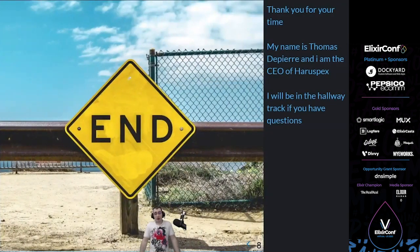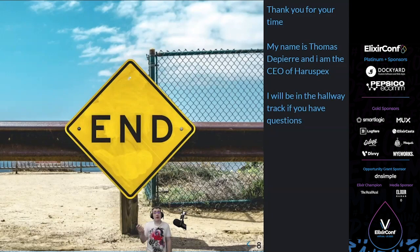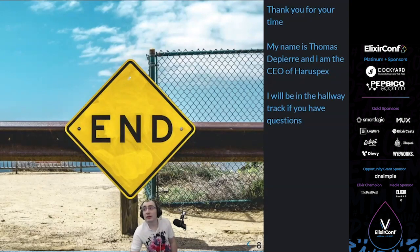Thank you for your time. My name is Thomas de Pierre, I'm the CEO and tech lead of Arispex, and I will be in the hallway track if you have any questions. Thank you very much. Do stop sharing.